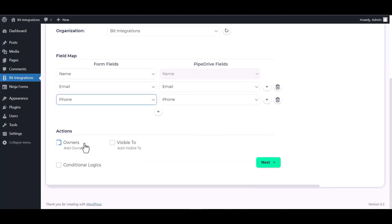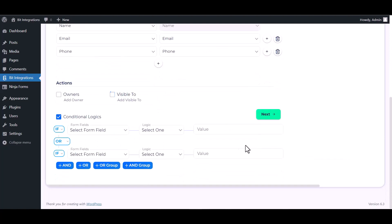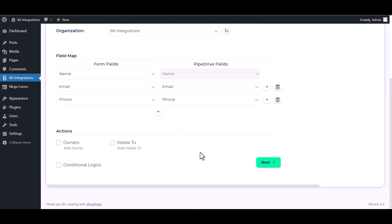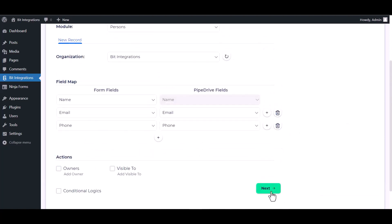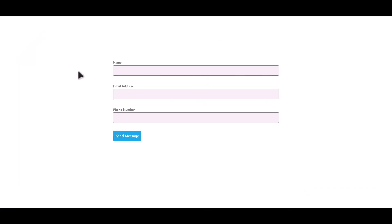Here are some advanced features and actions you can use by checking the box. Also you can add conditional logic, you can use it for your own requirement. Next, finish and save it. Let's submit a form.